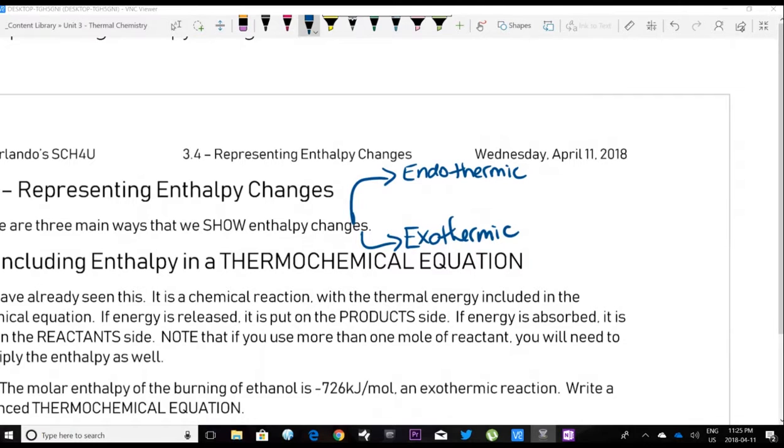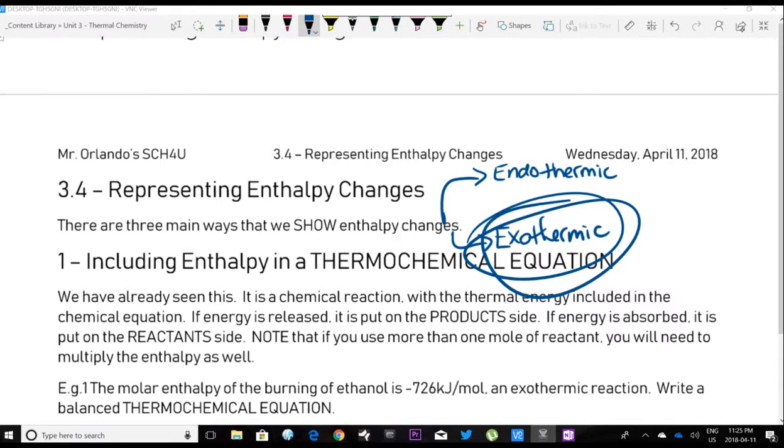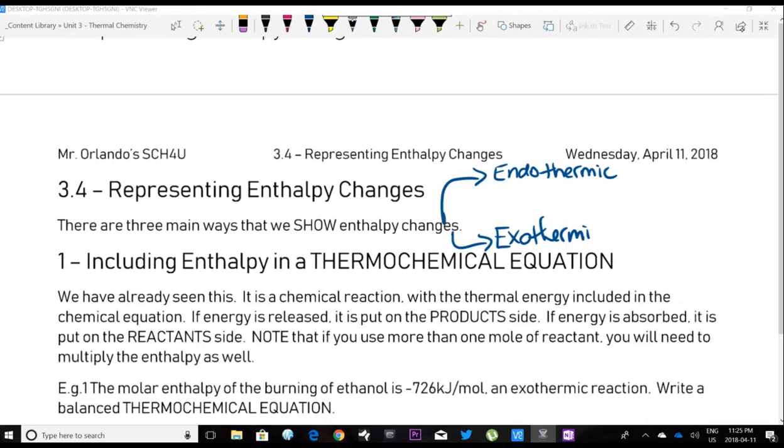As a reminder: an endothermic reaction — endo means inside the molecule — so endothermic is when heat is absorbed. Exothermic — exo means outside, thermo means heat — means that heat is released by the reaction. We need ways to show that heat is either absorbed or released, and we need a good, effective way to show both of these things.